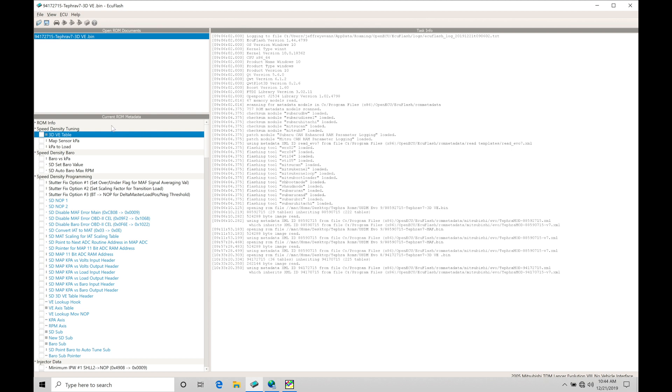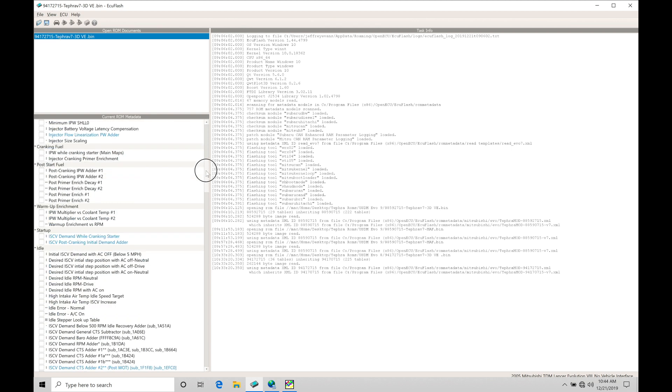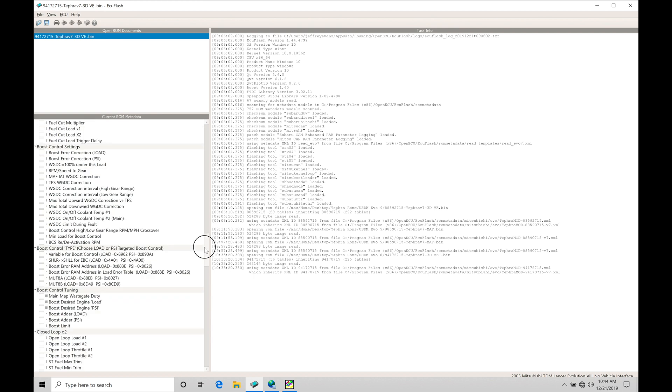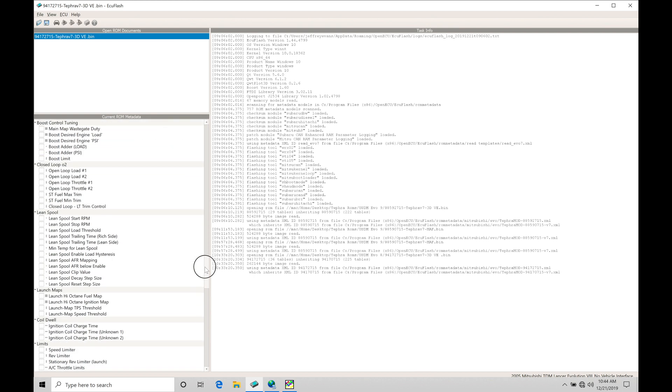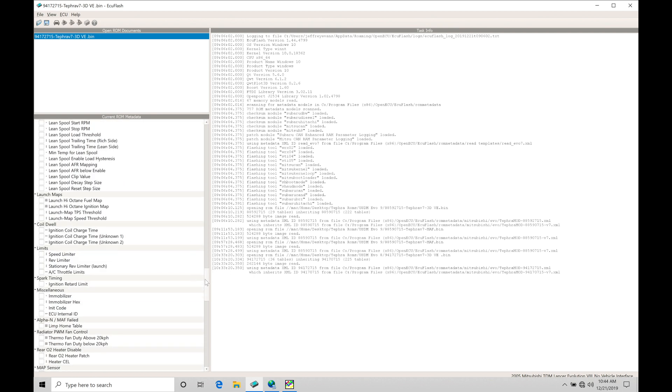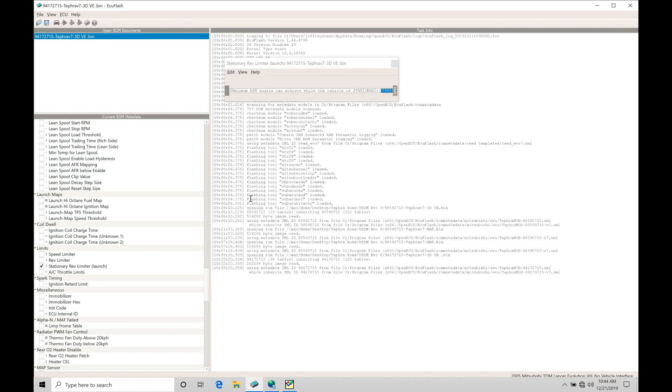Let's move into our current ROM metadata and let's move down to our section called Limits. This is where we find our first parameter that we have to program and work with, that's going to be our stationary revometer launch. This is going to be acting as our basic two-step control.